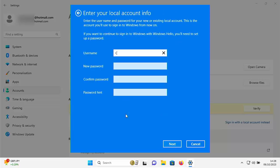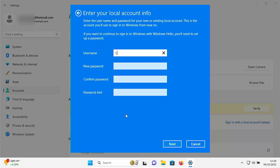And here it says enter the username and password for your new or existing local account. This is the account you'll use to sign into Windows from now on. If you want to continue to sign into Windows with Windows Hello you'll need to set up a password.